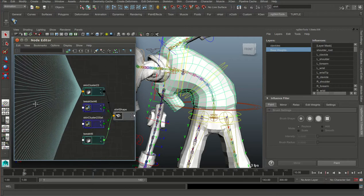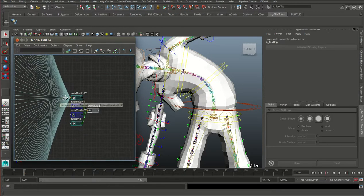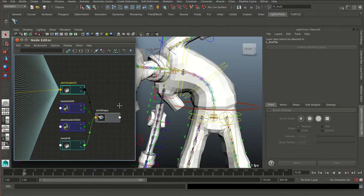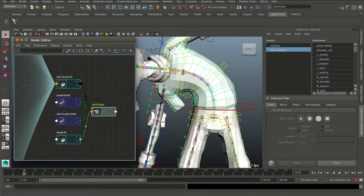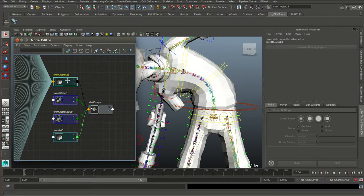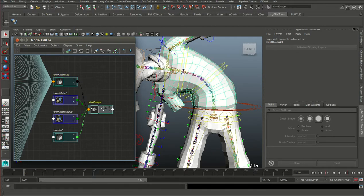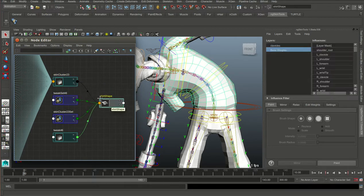So in your typical rig you would have your joints, they would connect to a skin cluster, and the skin cluster then connects to a mesh shape. When you edit weights using Maya tools, they all get written into the skin cluster, joints provide transformation, and this all together provides mesh shape changes.